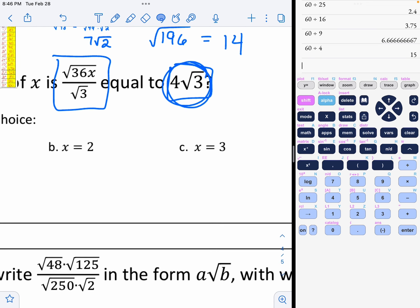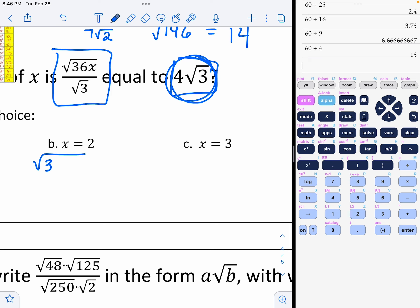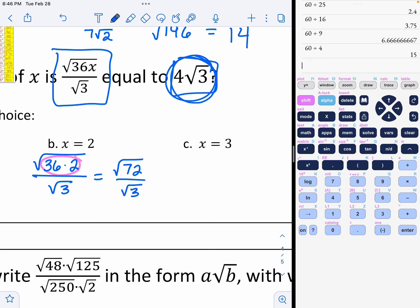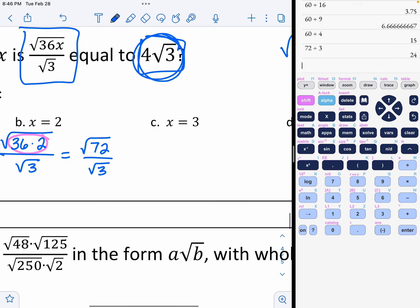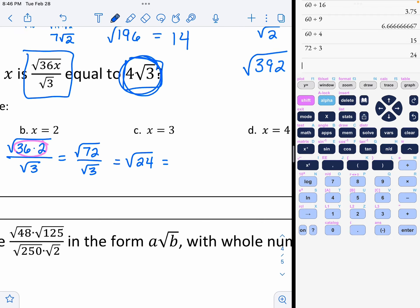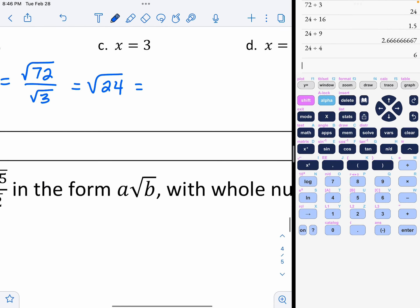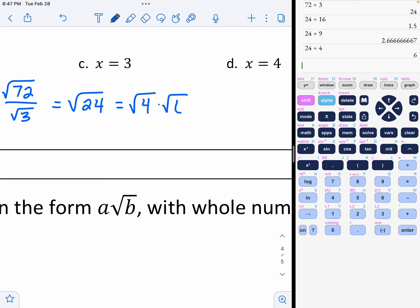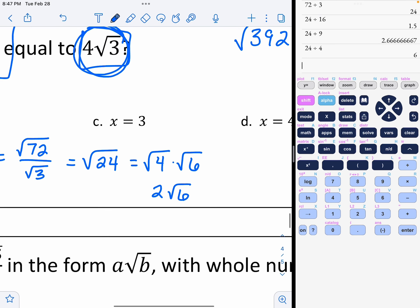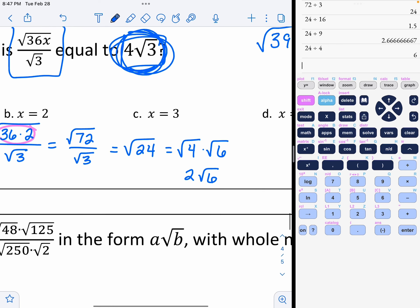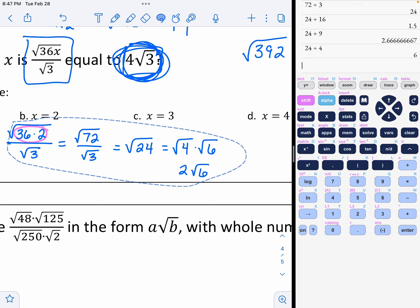Repeating for option B: square root of 36 times x=2 over the square root of 3. 36 times 2 becomes the square root of 72 over the square root of 3. 72 divided by 3 is 24. Using my list for 24, starting at 16: 24 divided by 4 gives 4 and 6, which is 2 square roots of 6. Again, that's not what we're looking for, so option B is not my answer.